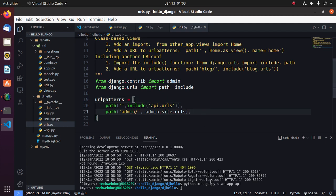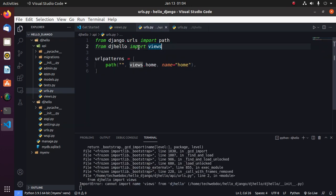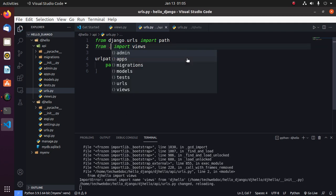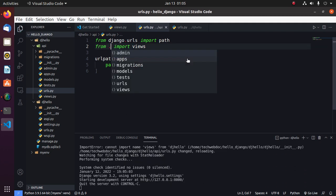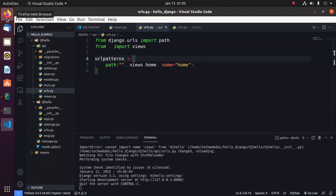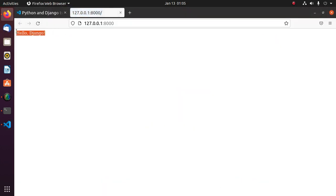Now run this server again. Now load the browser, you will see the view hello Django.